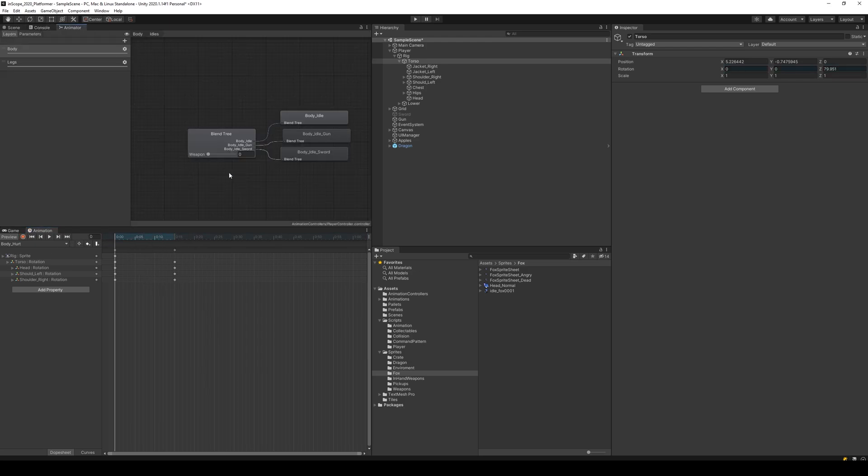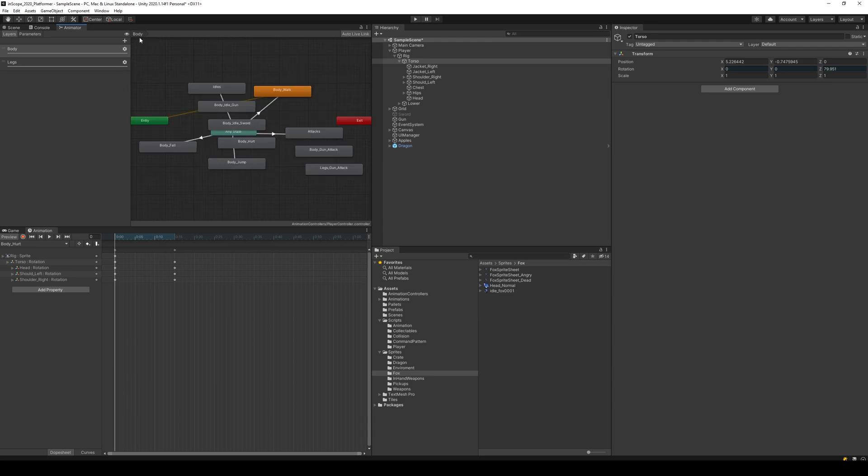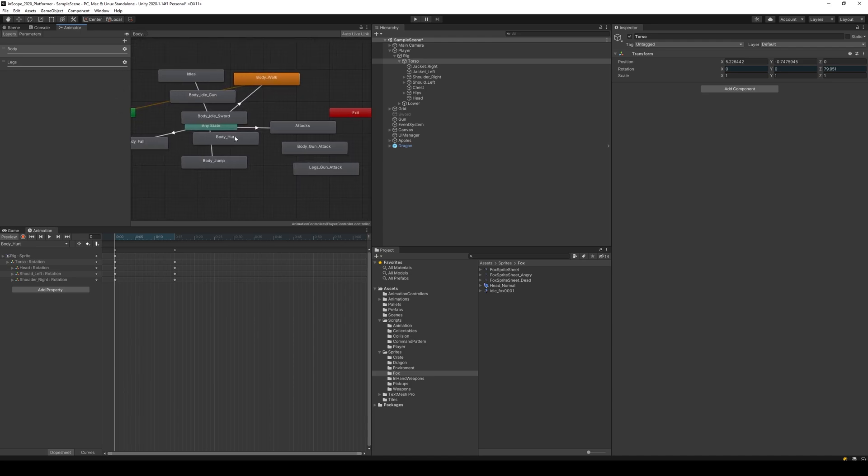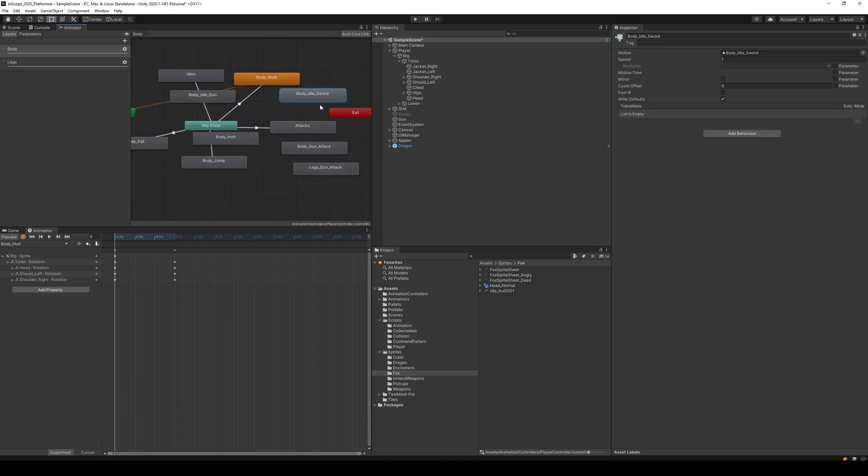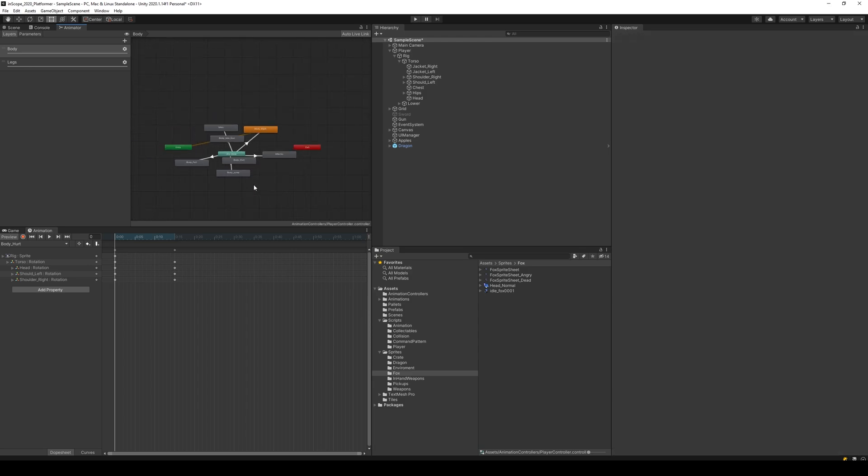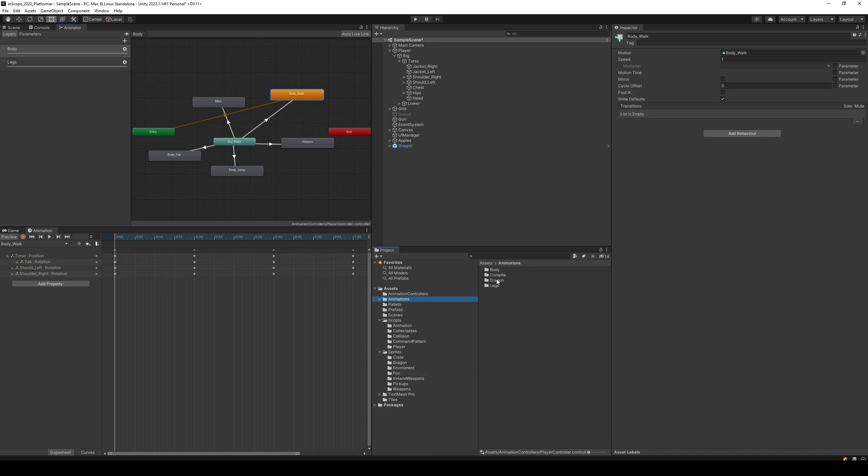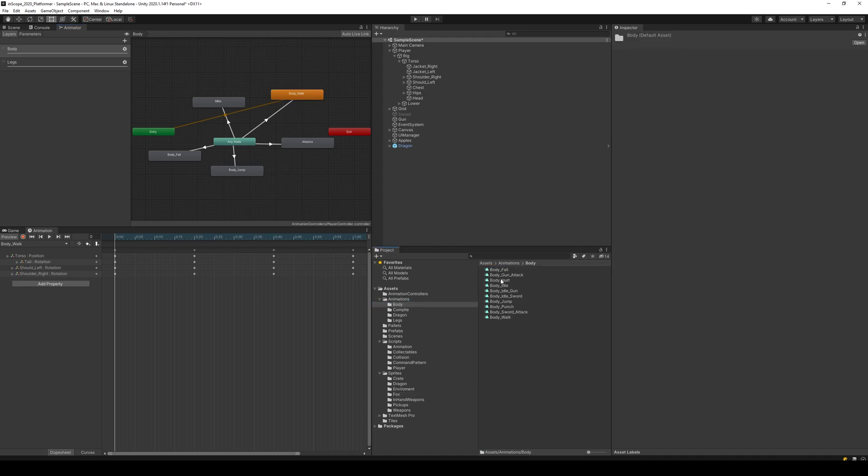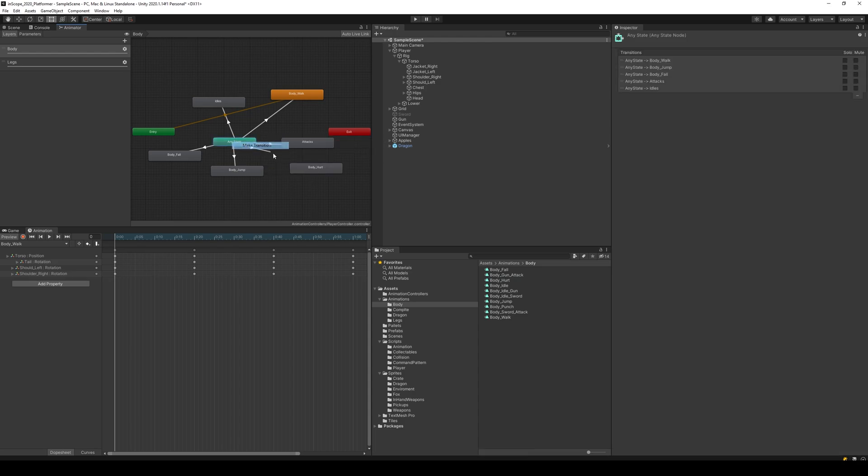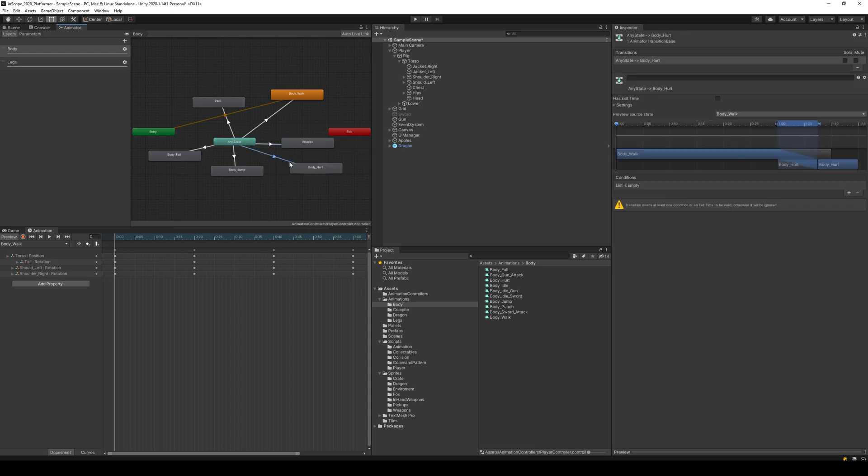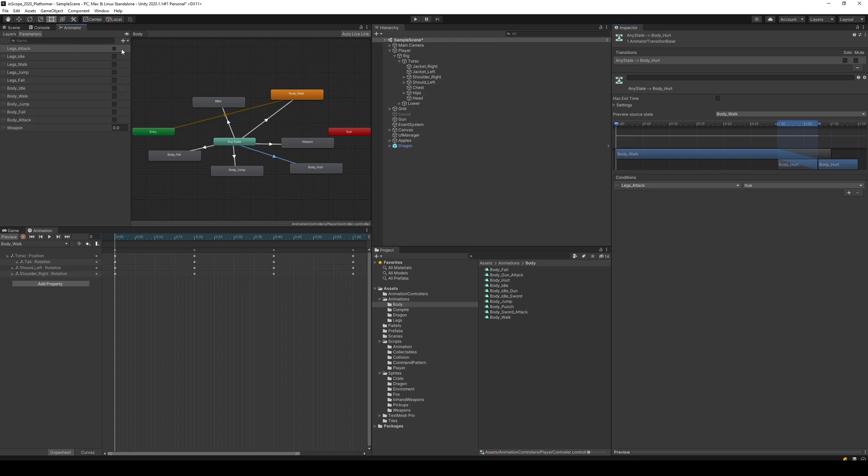Go to your animator and go to body, and then you just delete these extra ones we have because we don't need them. Then we take the new body hurt, let's find that, animations body body underscore hurt, drag it in here.